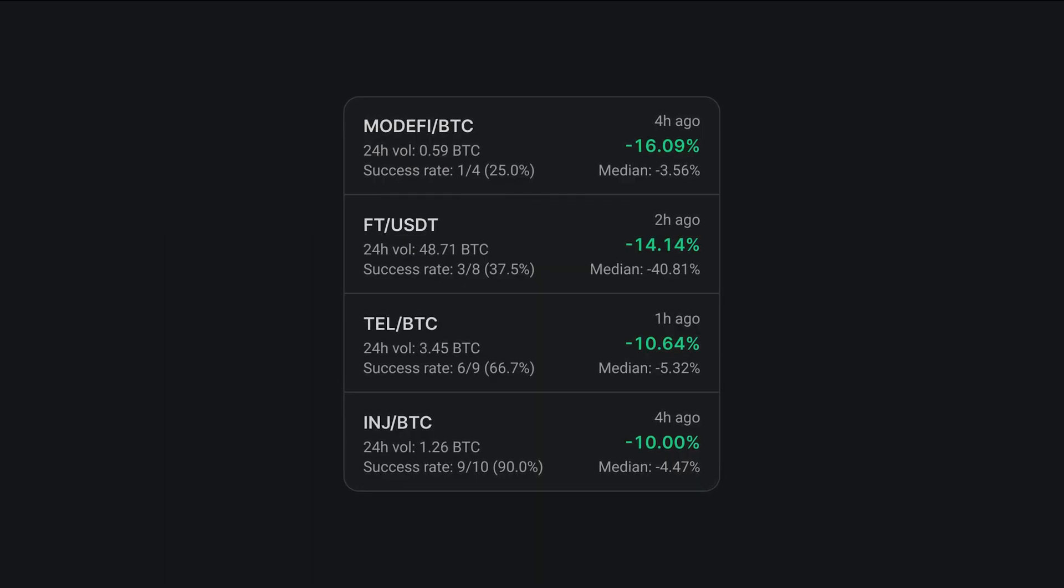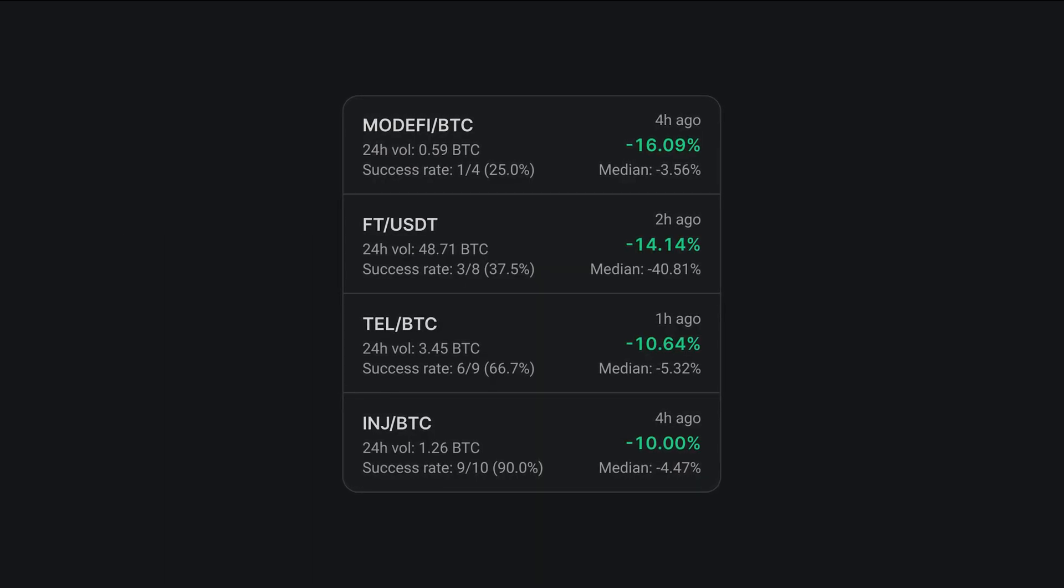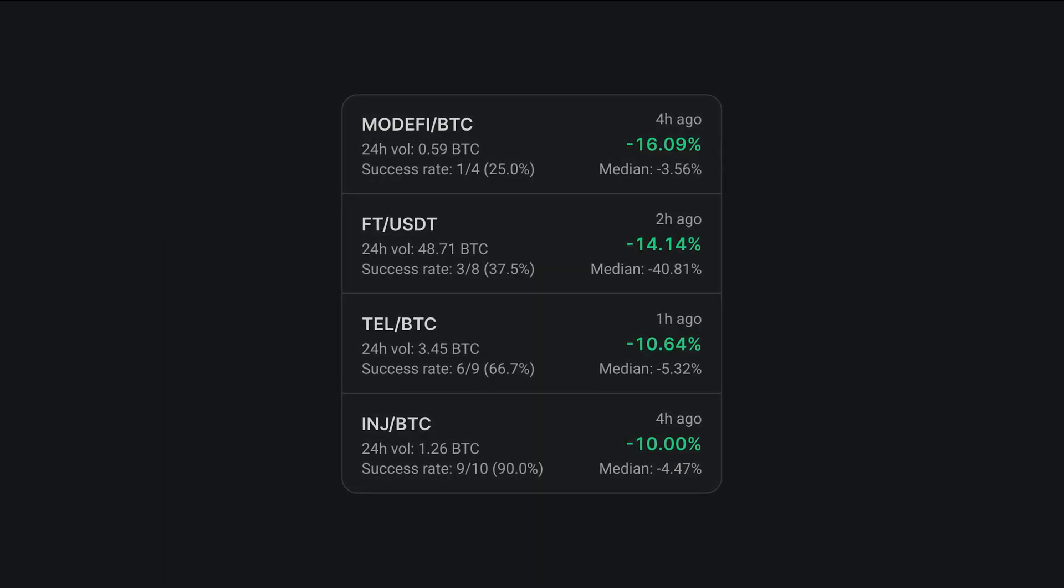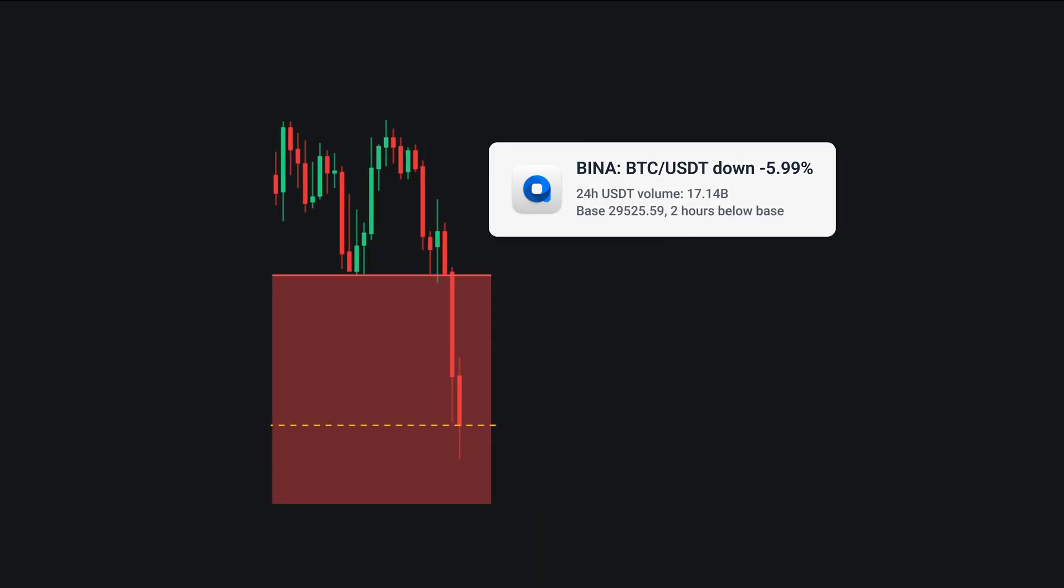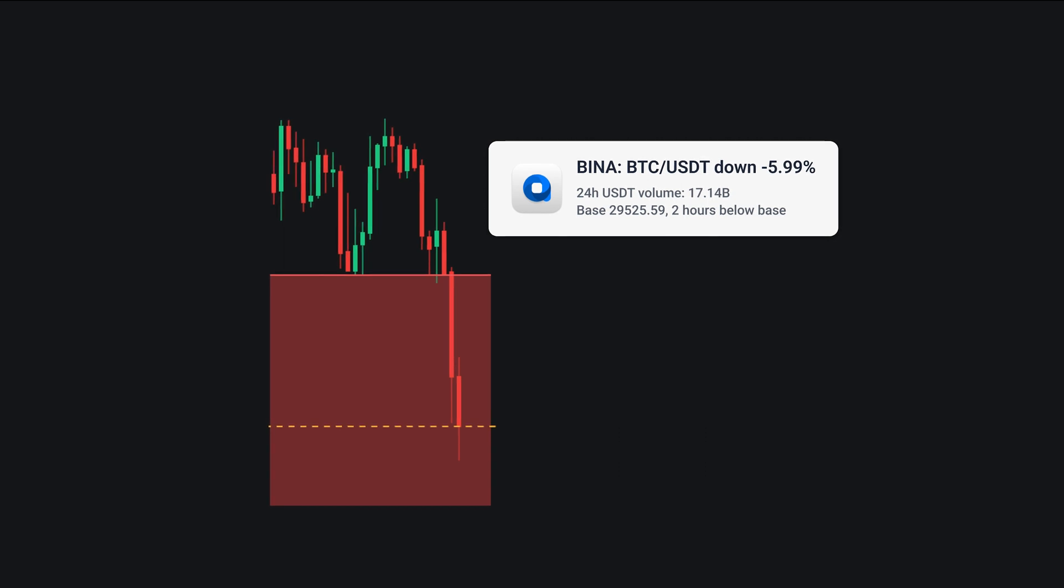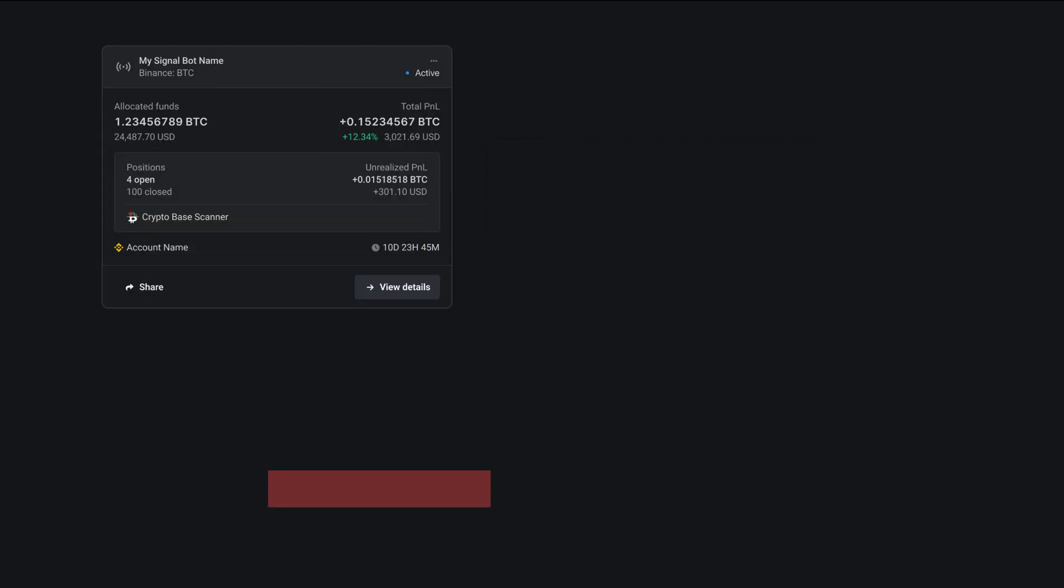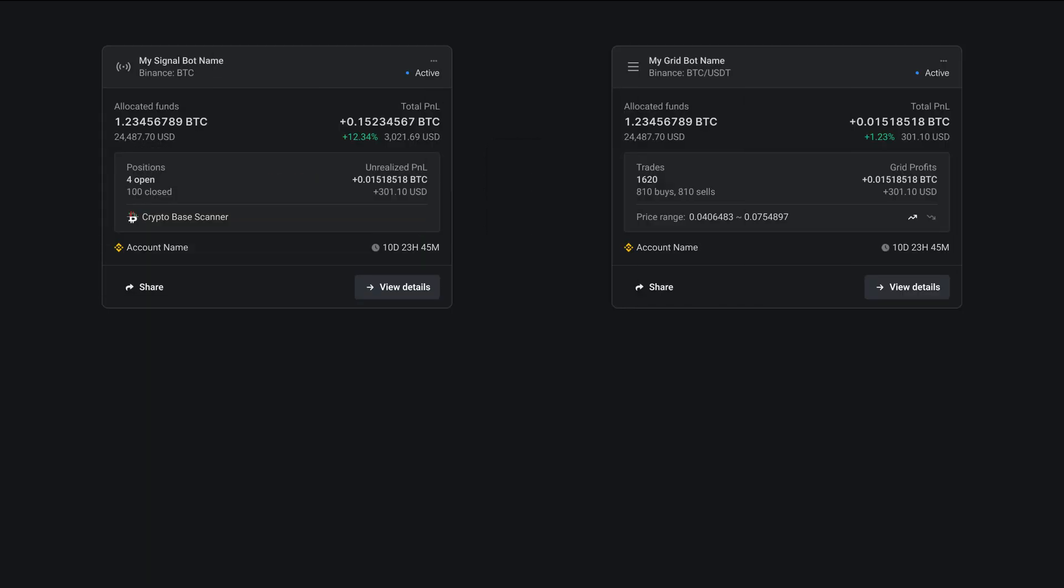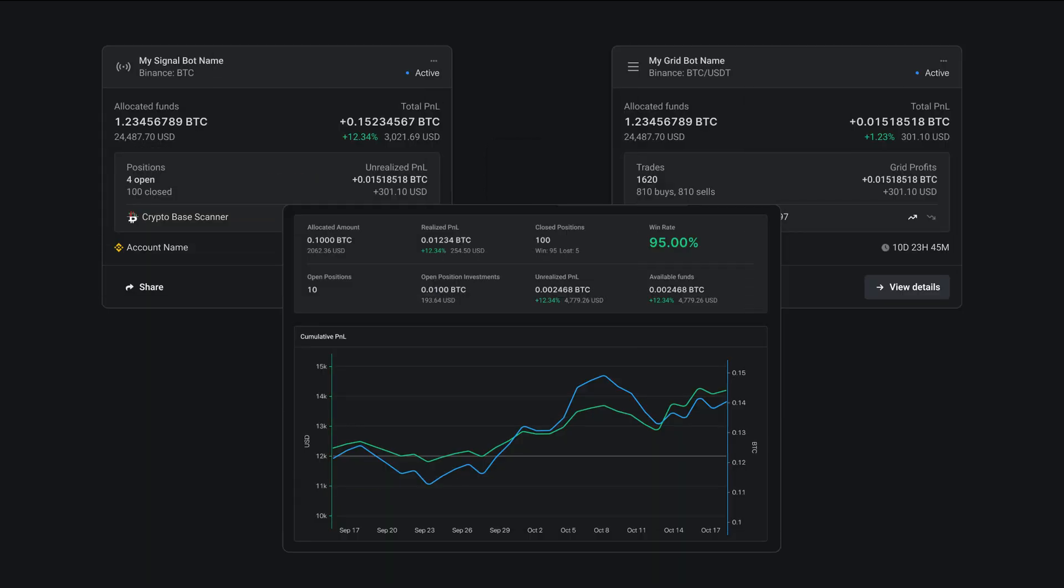Altradie also has powerful trading tools such as the base scanner with signals which scans the market for trading opportunities and signal and grid bots with detailed analytics that help you identify the best trading opportunities in real time.